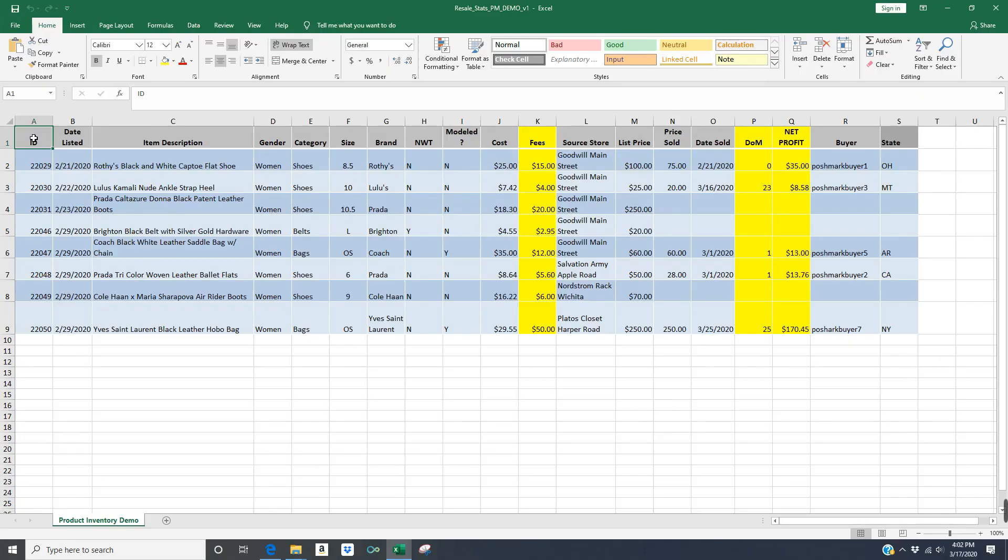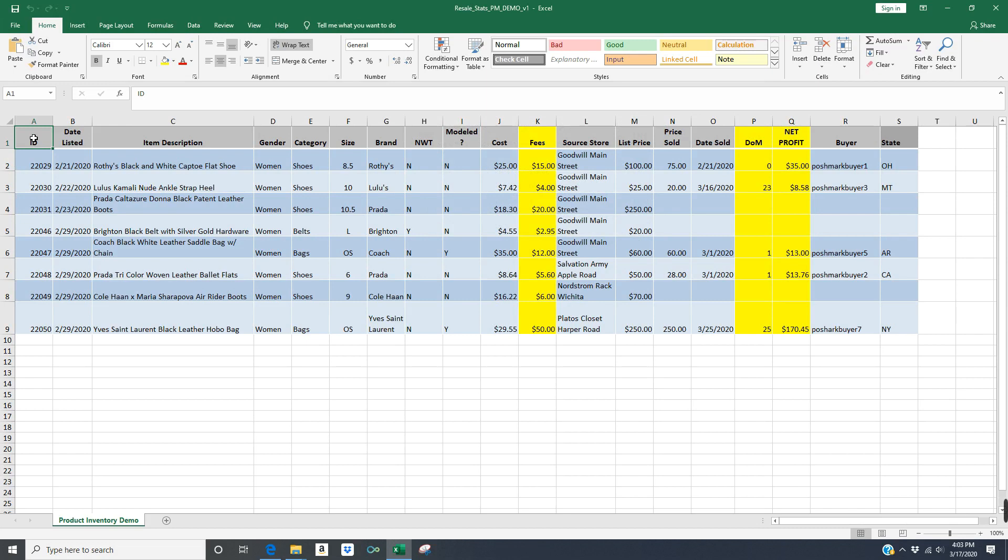This is the same inventory spreadsheet I went over in my last video. It has my Poshmark inventory stats as well as my Poshmark sales stats, and it's all combined together in one spreadsheet. In this video, I want to show you how I run metrics off of this data, off of this Poshmark data. On this spreadsheet here that I'm showing right now, I have all of the fields I shared with you last time, as well as a couple of calculated fields that I'm going to use to run my metrics off of.